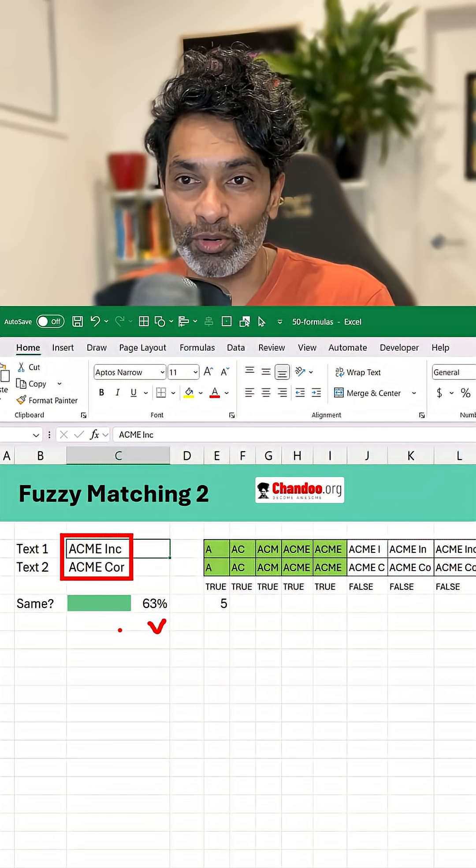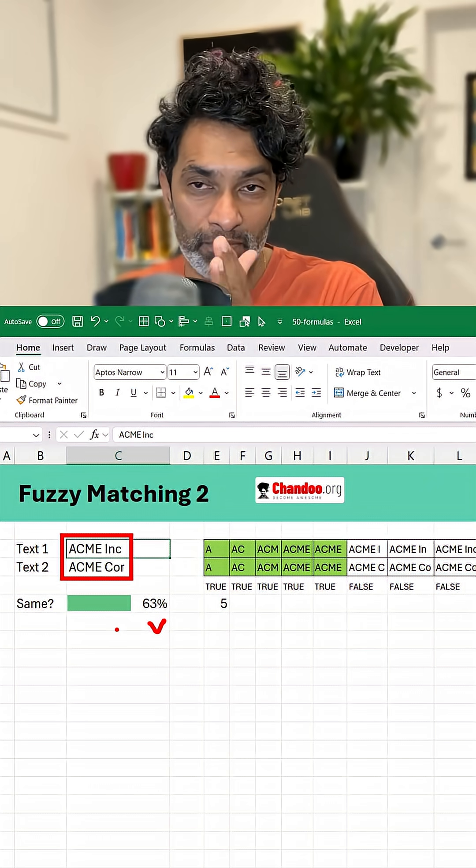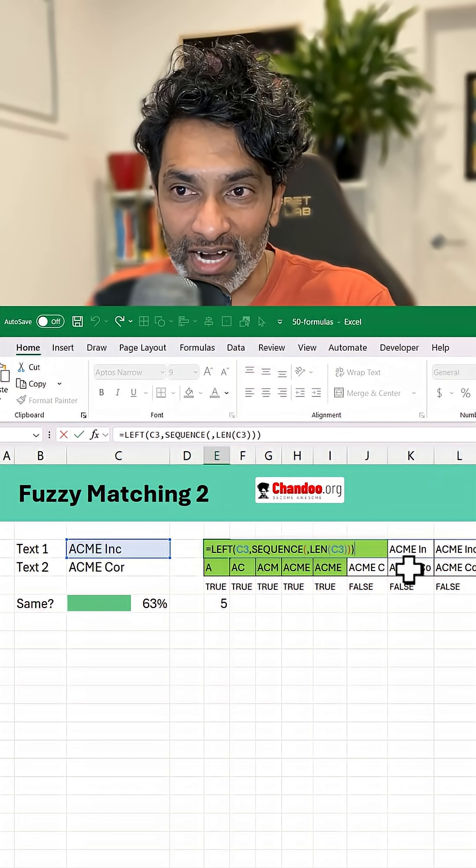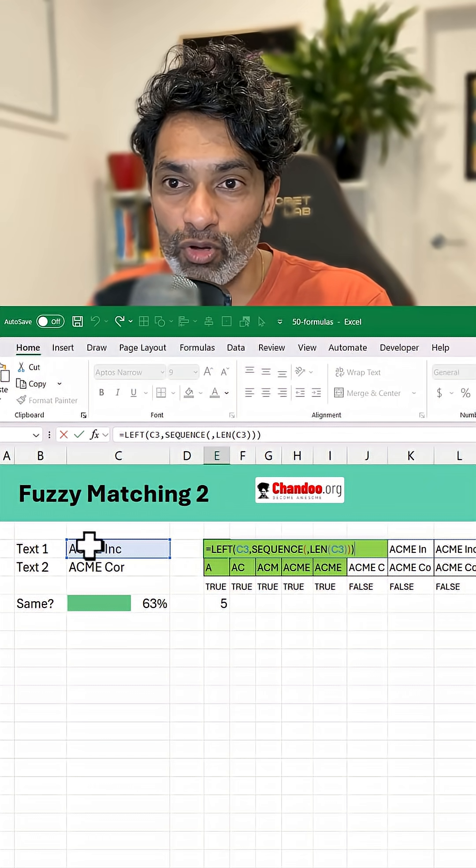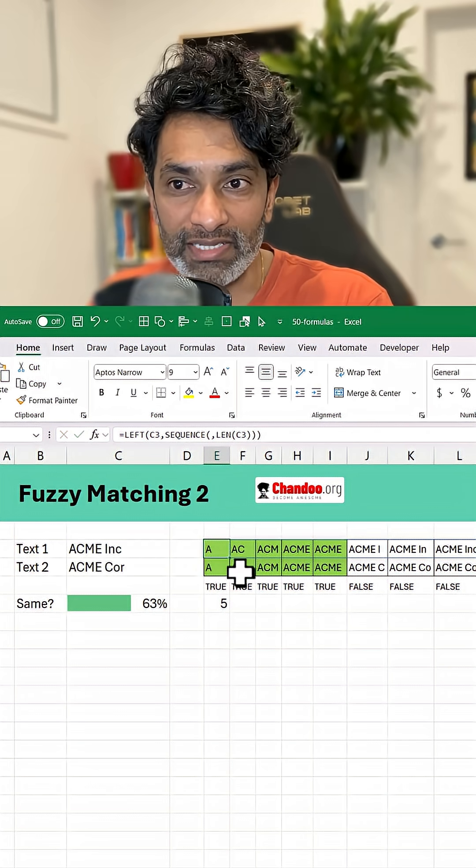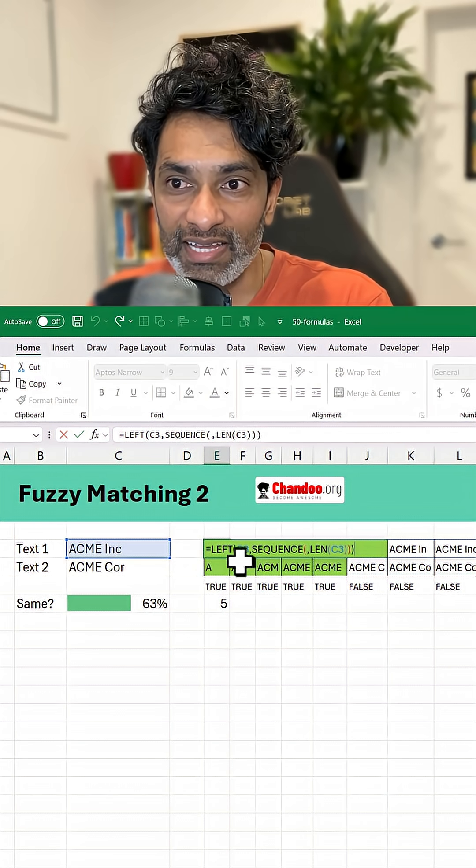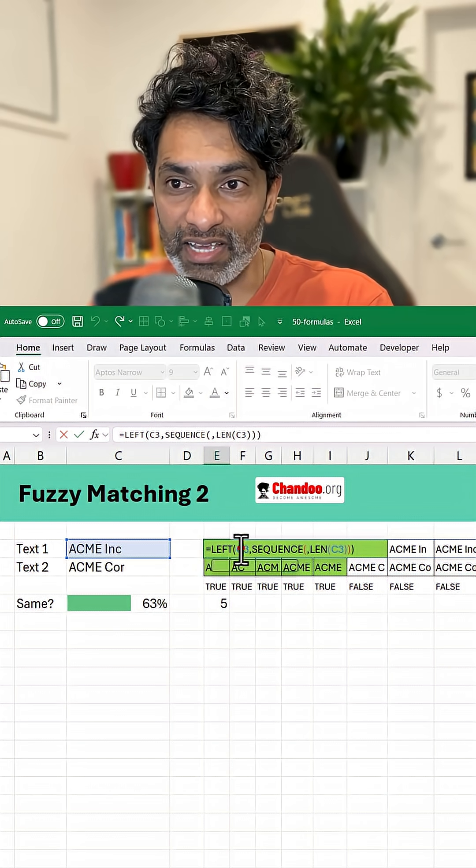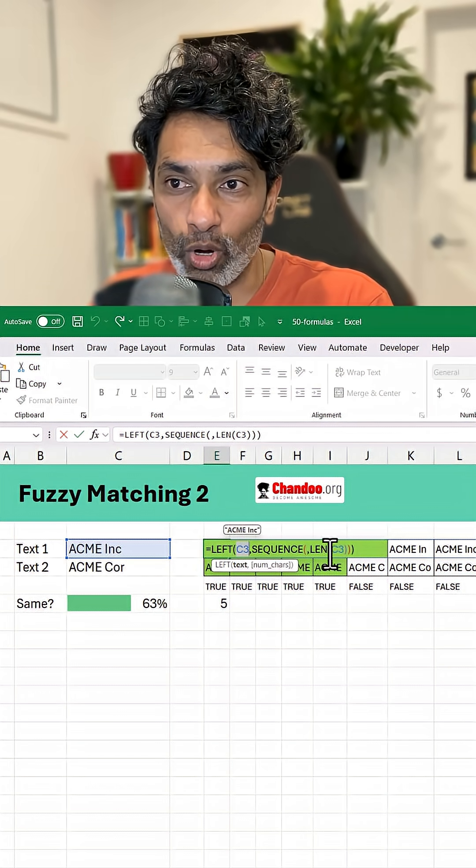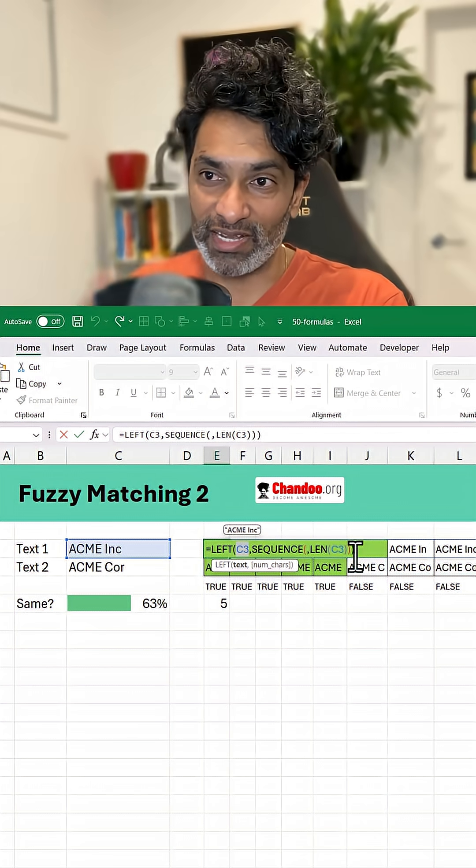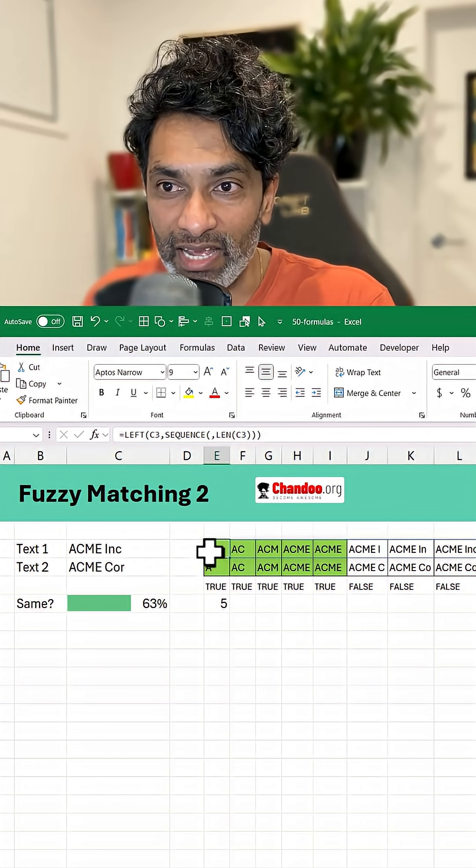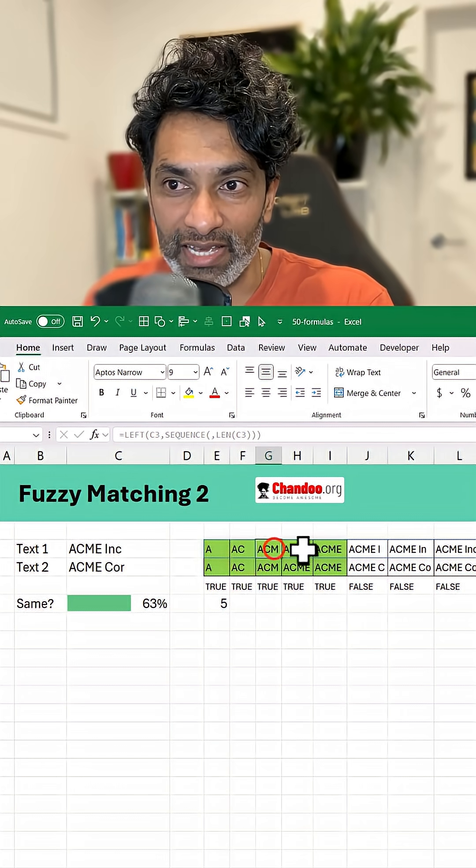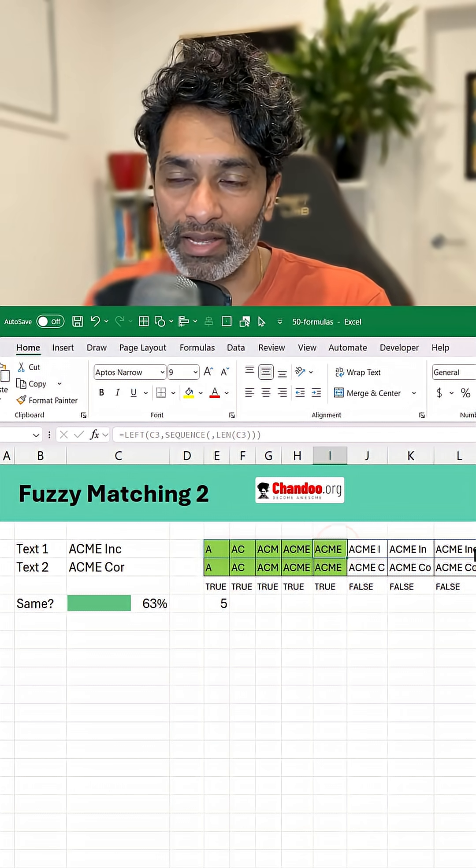So I want to know from the left how far they match. We start by first doing a LEFT of each letter. Basically we look at this and then we say, can you get all the left portions as long as that text is? So this is basically for the first one: A, AC, ACM, ACME, ACME I, like that it continues.